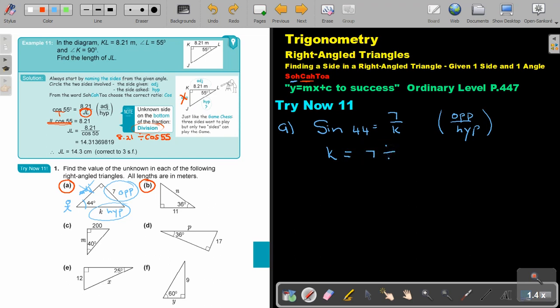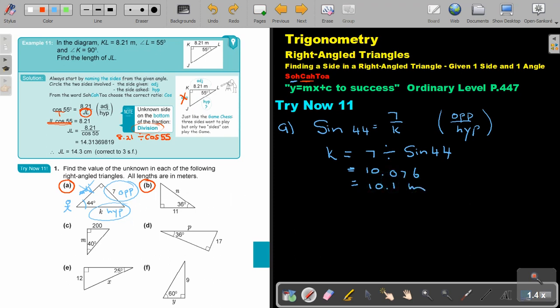Remember to write the side first, then the sin or cos or tan. Just do cross-multiplication and it will work out. Press it on the calculator: 7 divided by sin44°. That gives 10.076, so correct to three significant figures it's 10.1 meters. That is the answer for part A.